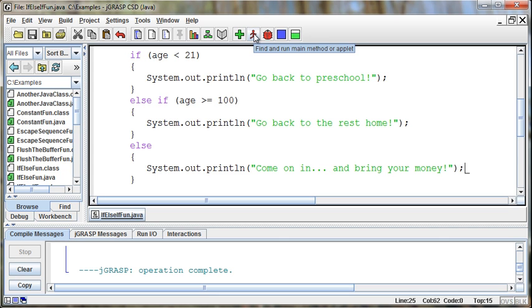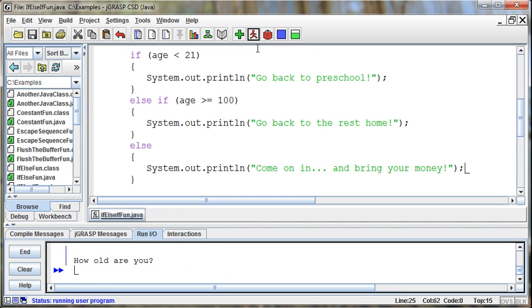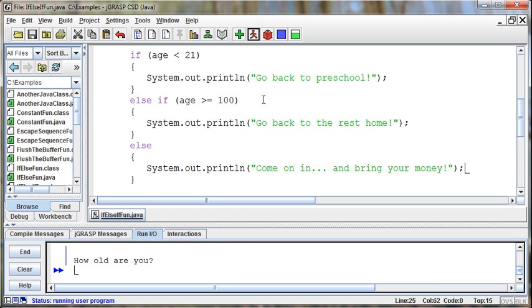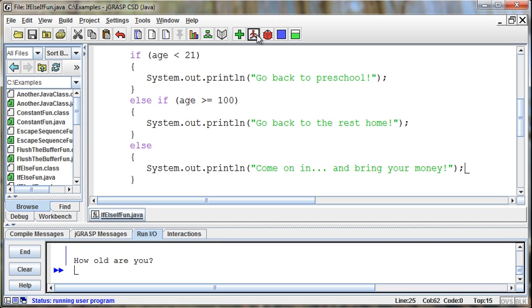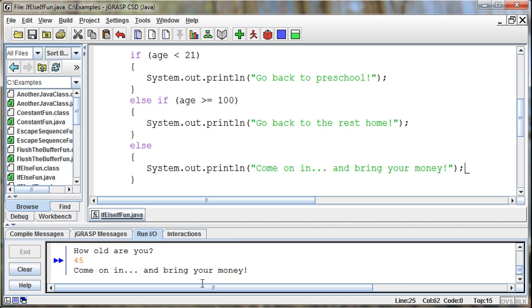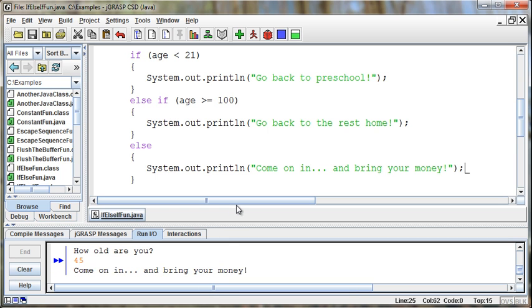So now if I run this and I say how old are you, if I say 20, it'll say go back to preschool. If I say 105, it'll tell me go back to the rest home. And if I say anything else, so if I say 45, then it says come on in and bring your money. Three different doors.